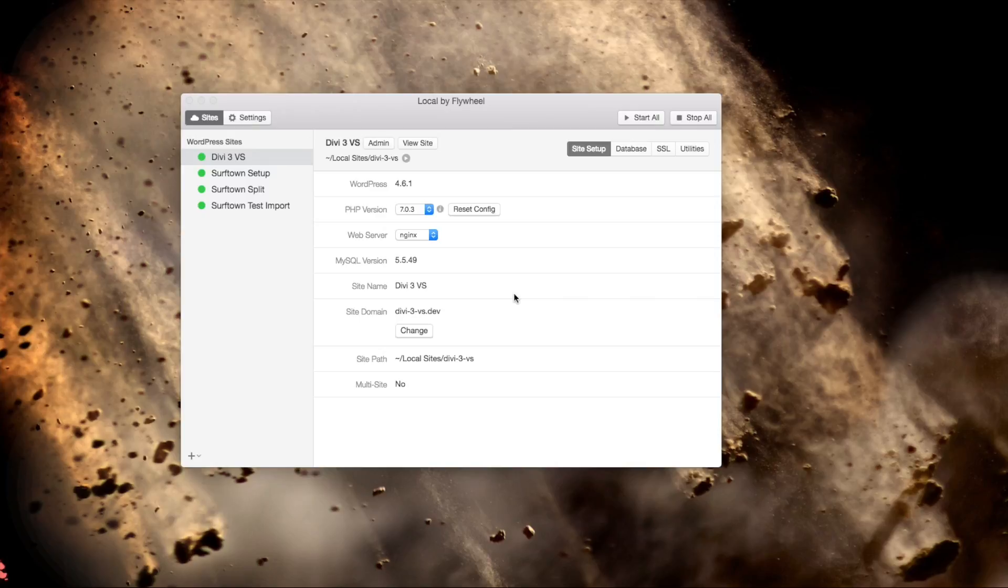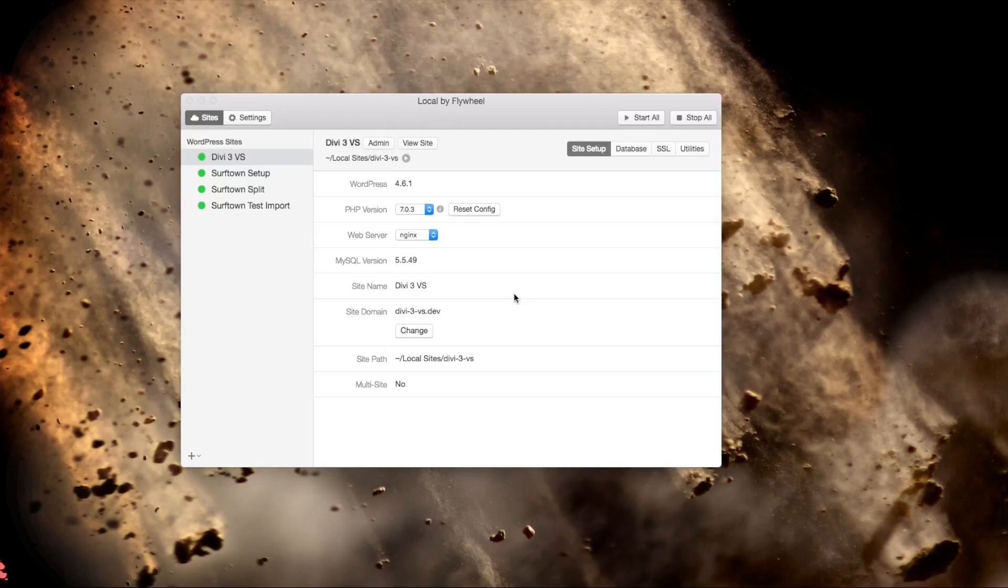All right, so I just found this awesome and super easy way of installing WordPress on your Mac. It actually kind of blew my mind at how easy it was. I thought I had already found an easy way that I had done a previous video on, but this beats it hands down, and it's entirely free.